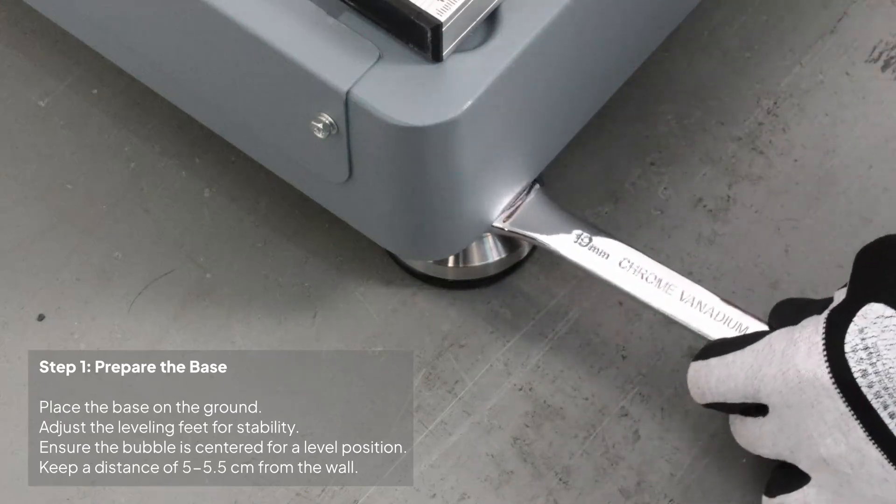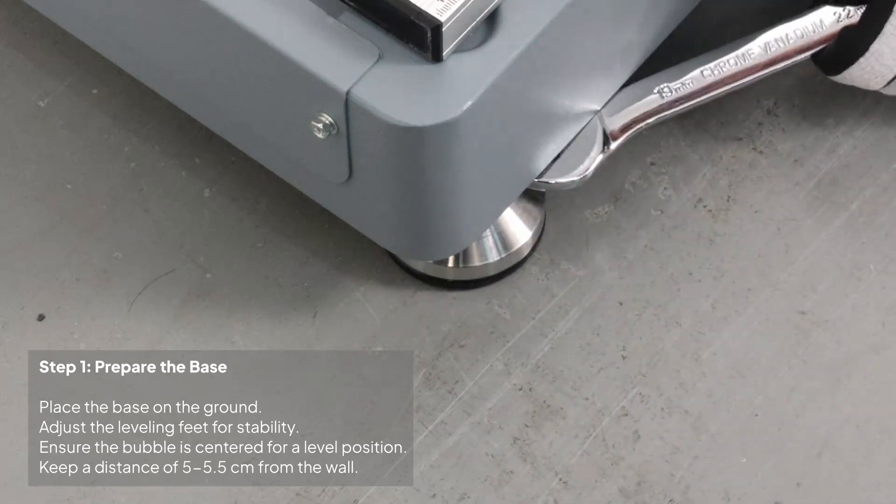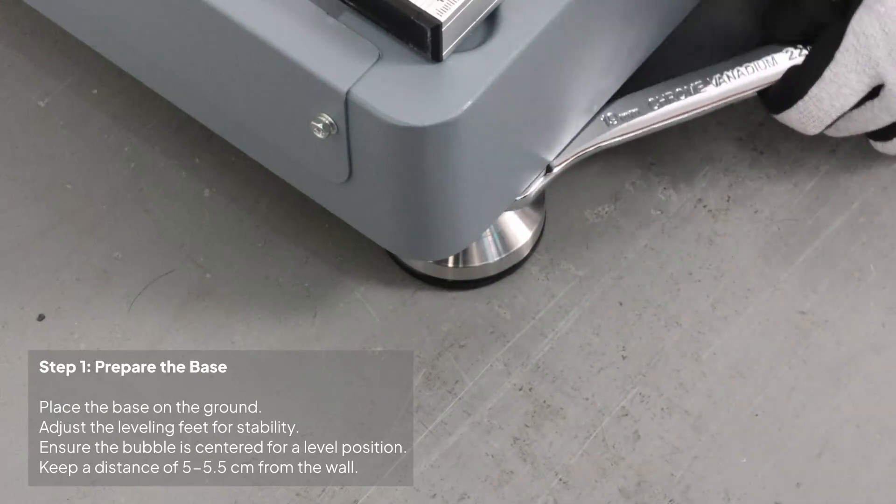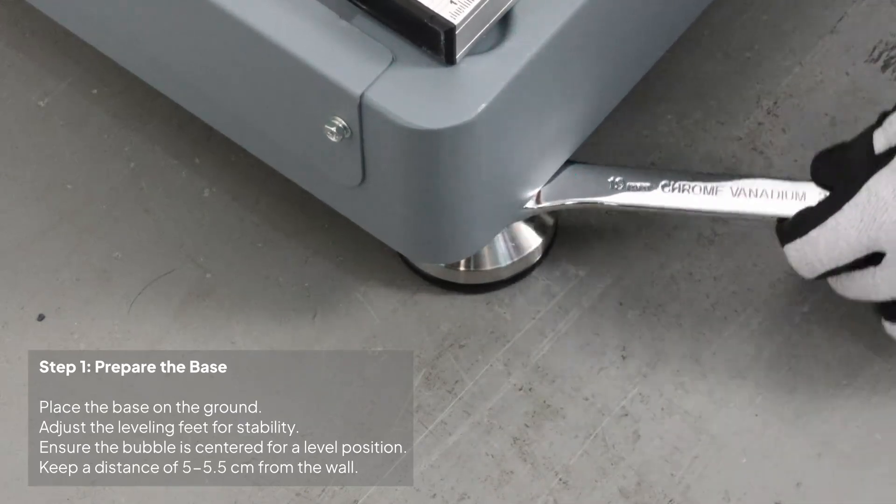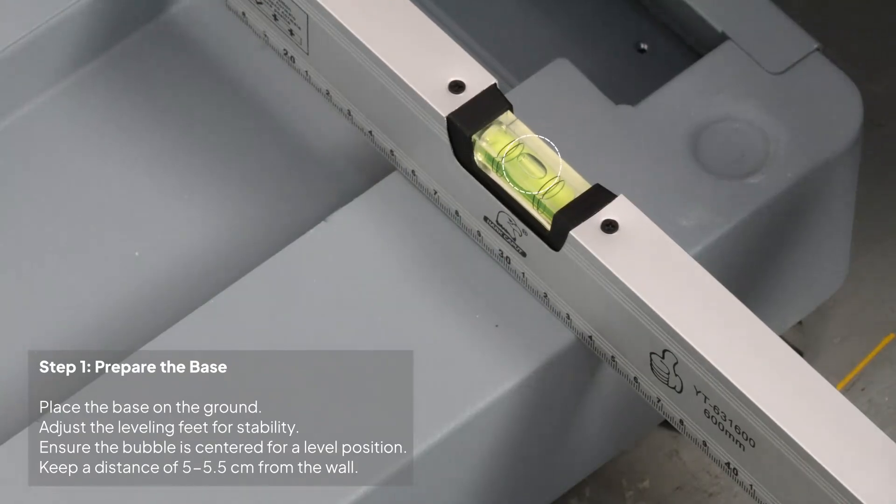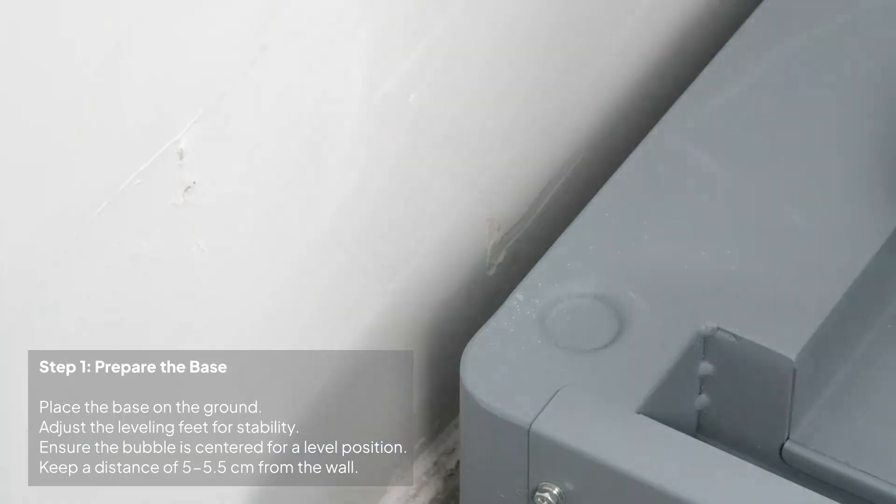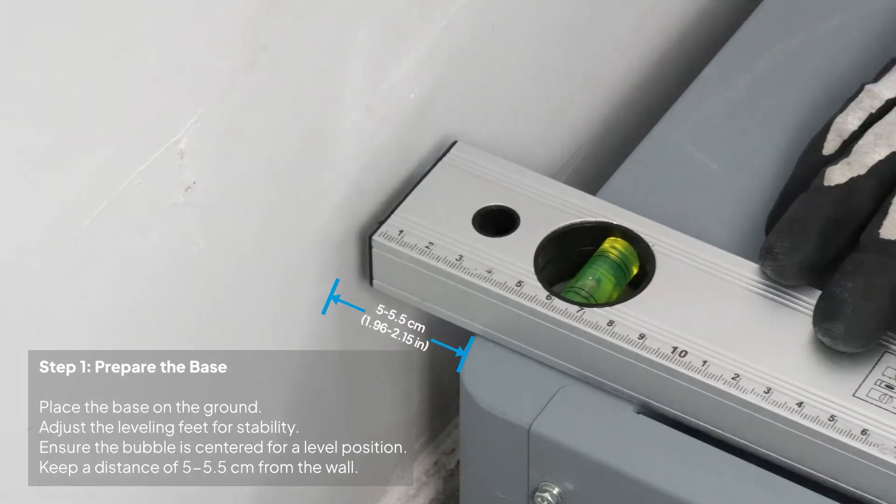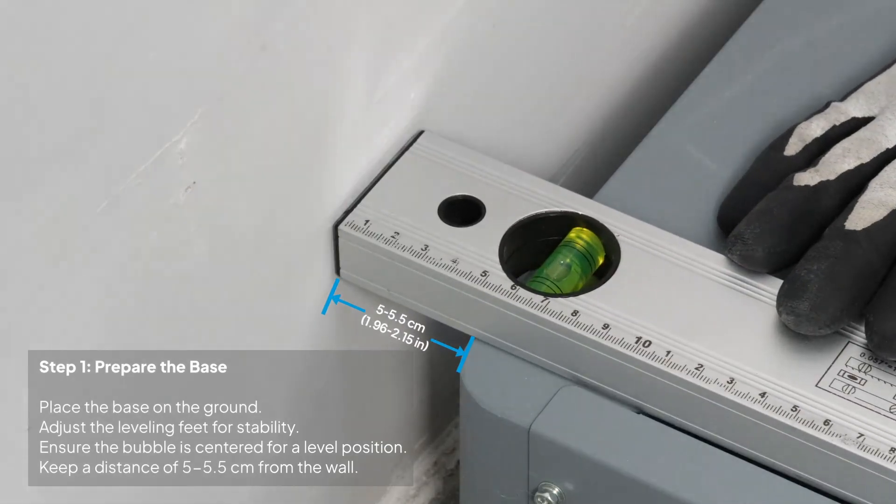Start by placing the base on the ground. Adjust the leveling feet until the base is stable and perfectly level. Leave a gap of 5 to 5.5 cm between the base and the wall.